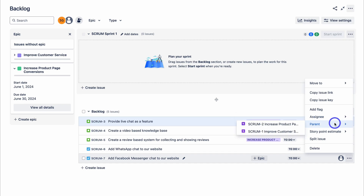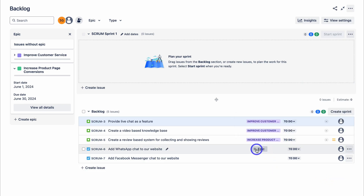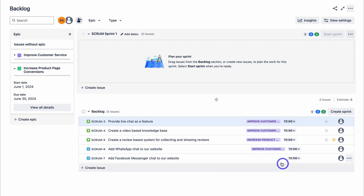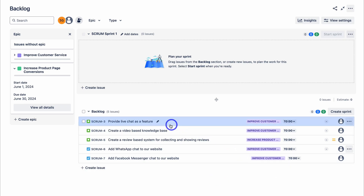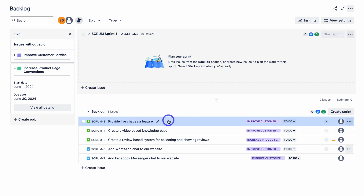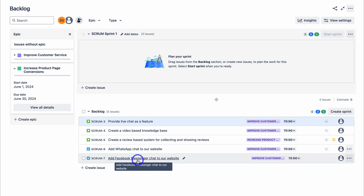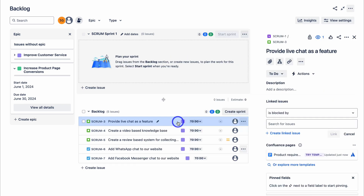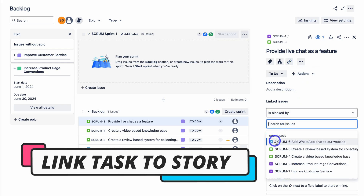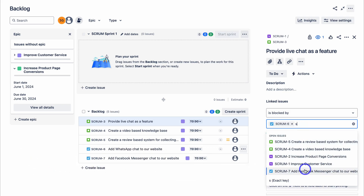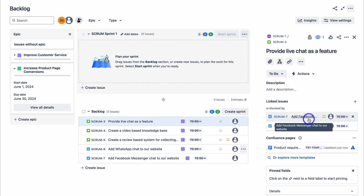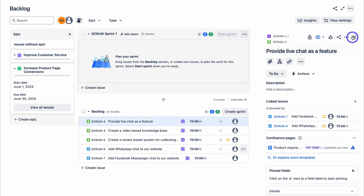With each of these work items, we can navigate over to the three dots and move them to Scrum Sprint 1. We can also move items to the top of the backlog — the most important item should be at the top. Let's navigate up to the first task and add an epic: 'Improve Customer Service.' Now, what we want to do is link this story to our two tasks, because to provide live chat as a feature, our dev team needs to complete 'Add WhatsApp chat' and 'Add Facebook Messenger chat.' Simply click on the story, navigate up to link, click link issue, make sure it's set to 'is blocked by,' search for and select the two issues, then click on link.